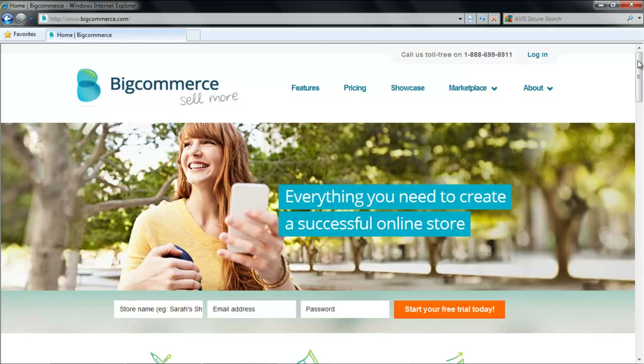In this tutorial we will tell you about the three options that you can use to start an e-commerce website. There are many websites which can be used for opening up a store.